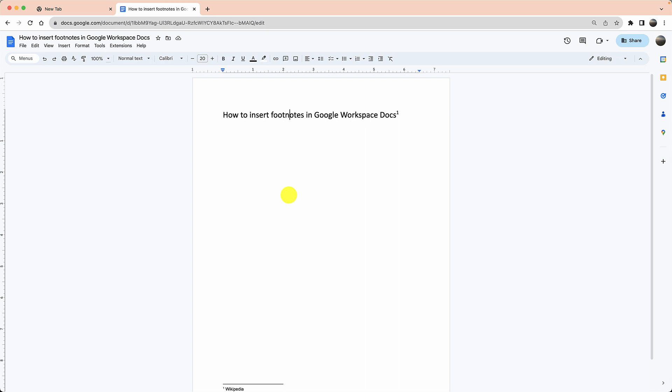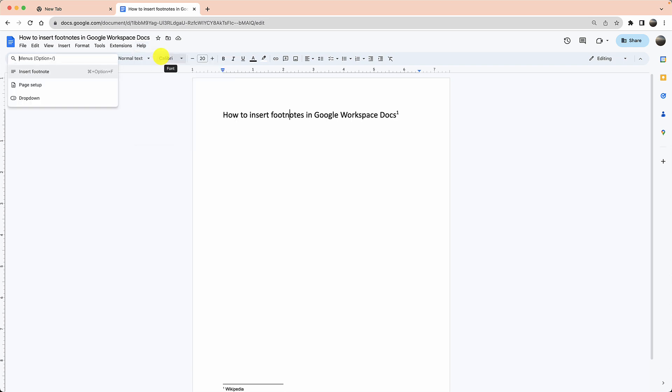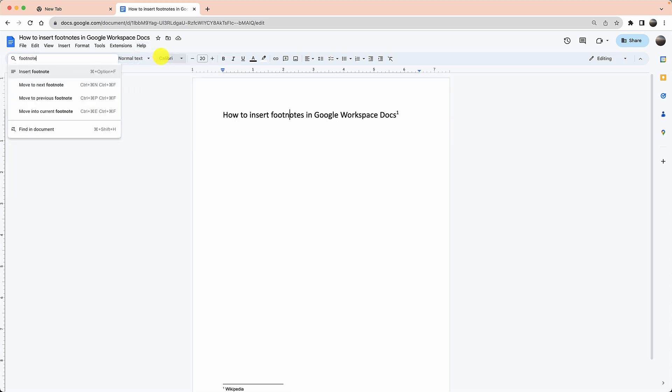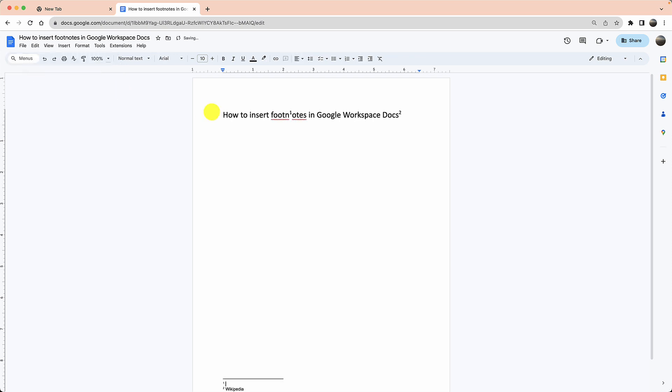If you're struggling, you can also type help over here, and then they have this concept of search the menus. In menus you can type footnote, and it will bring the same concept here again.